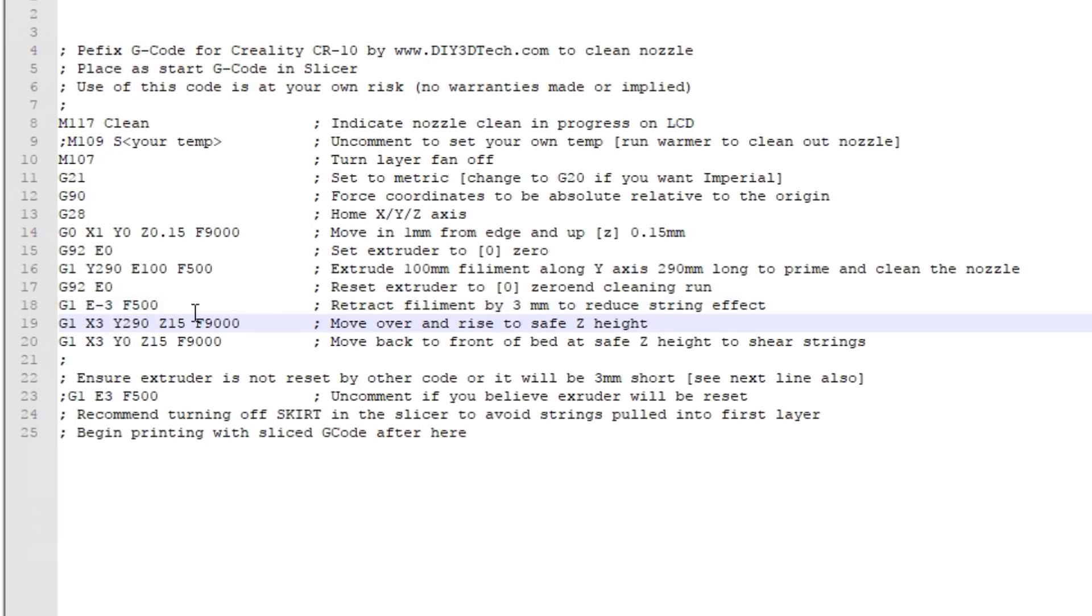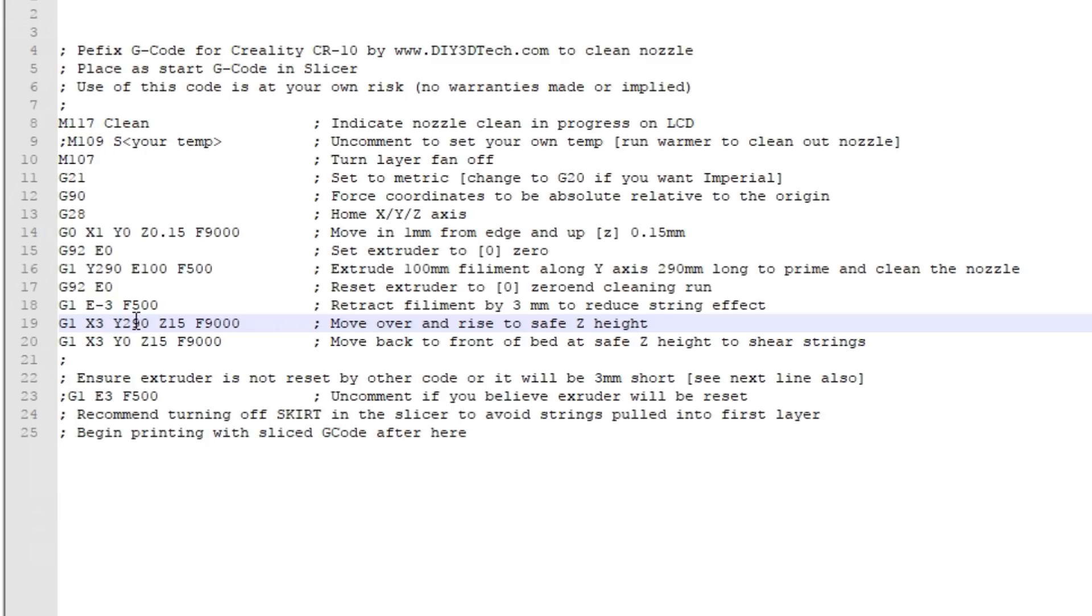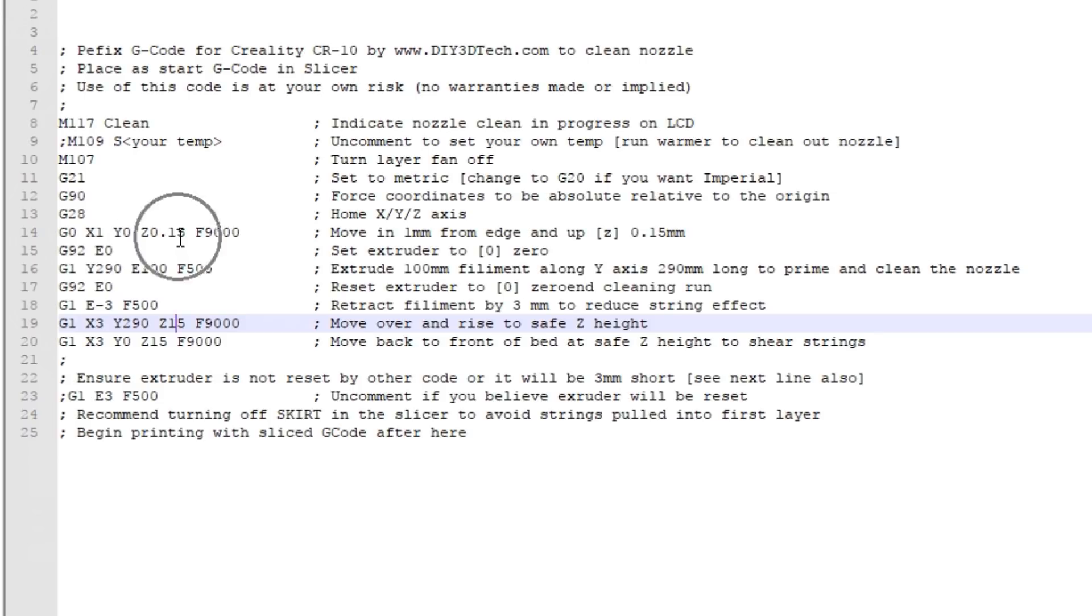Next we issue a G1 X3 where we move this over by another two millimeters. Remember we're at X1. We're going to keep it at Y290 and raise it to a safe Z height of 15 millimeters. This is our first shearing action by pulling it up. Right now we're 0.15 millimeters from the surface, we're now going to go up 15 millimeters, so this is our first shear point to destring the filament.